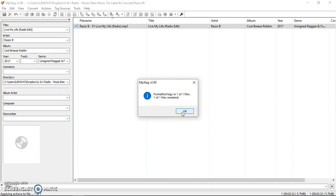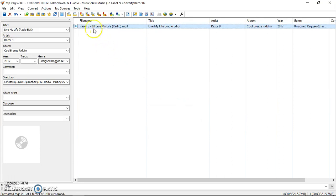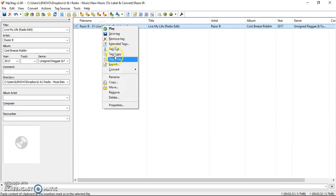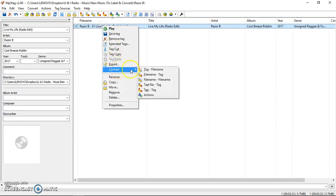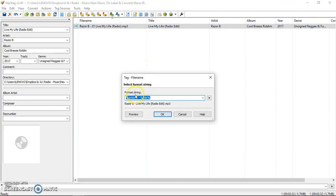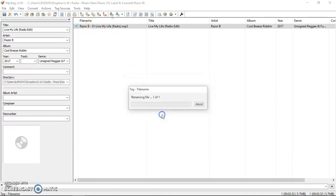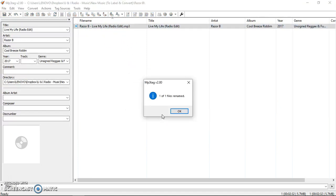But I've noticed one thing here, look, see it's got a one in here, live my life radio as it ready to be. So what we can do with it still highlighted, if we right click, click convert tag to file name, and then make sure your format string is percentage artist, percentage space, space, percentage title, space. Now watch, now that one will disappear. Let's click OK, boom.